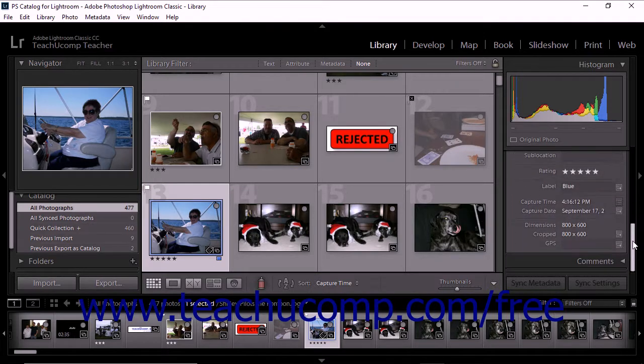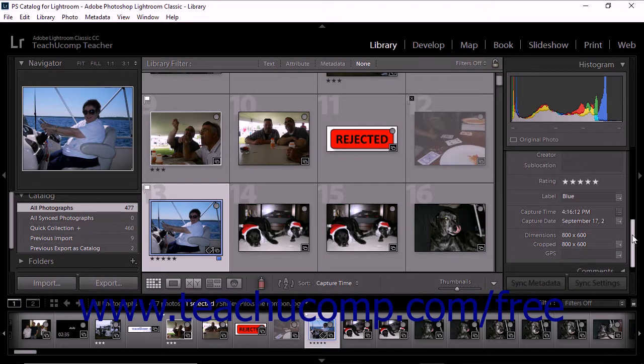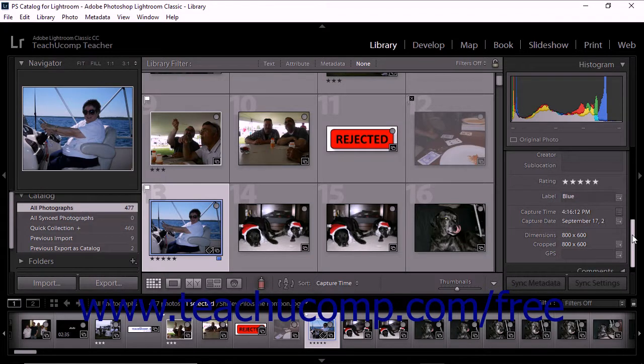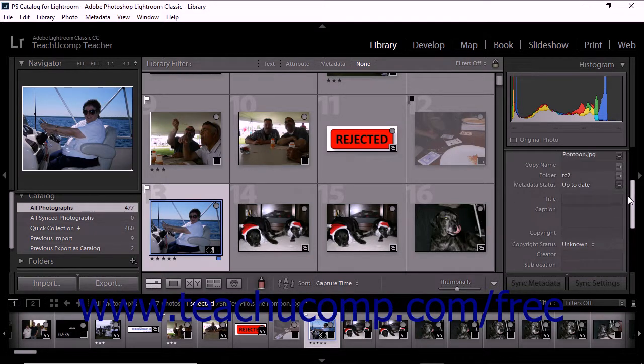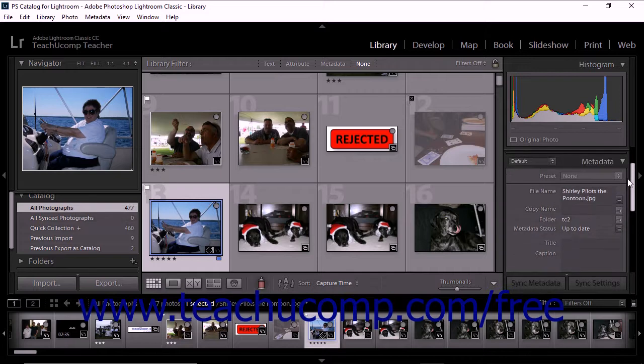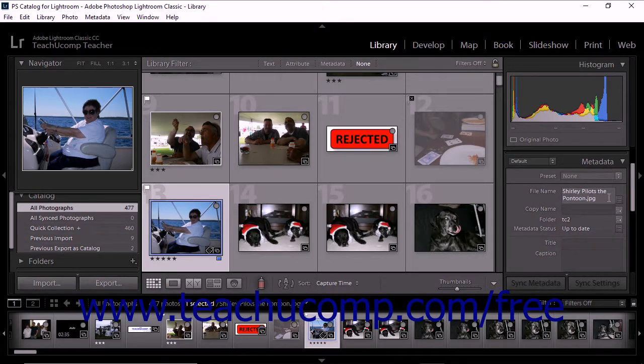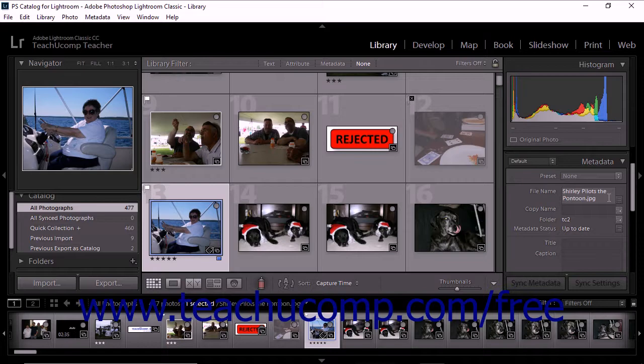The EXIF set displays the file name, file path, dimensions, and EXIF camera metadata. As you work with Lightroom Classic CC over time, you'll discover which metadata set best meets your particular needs.